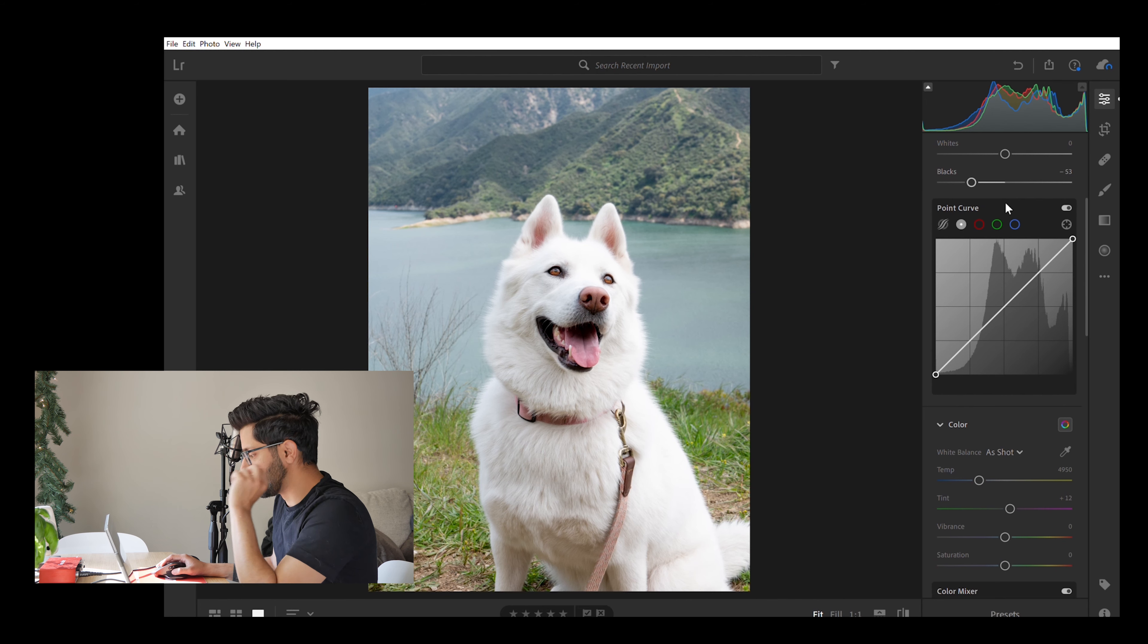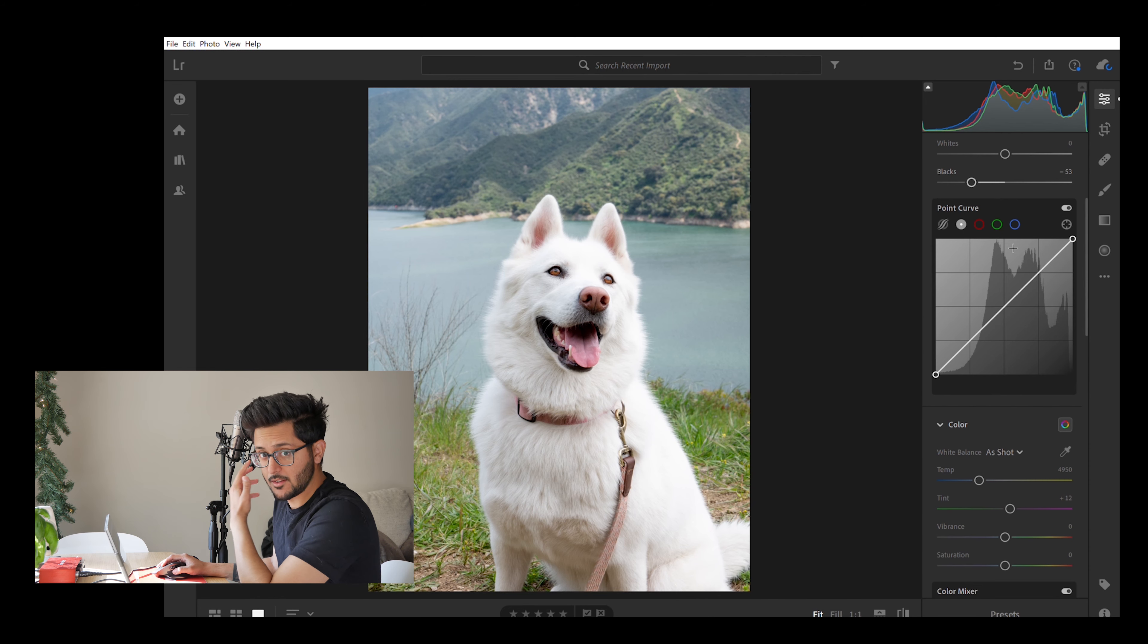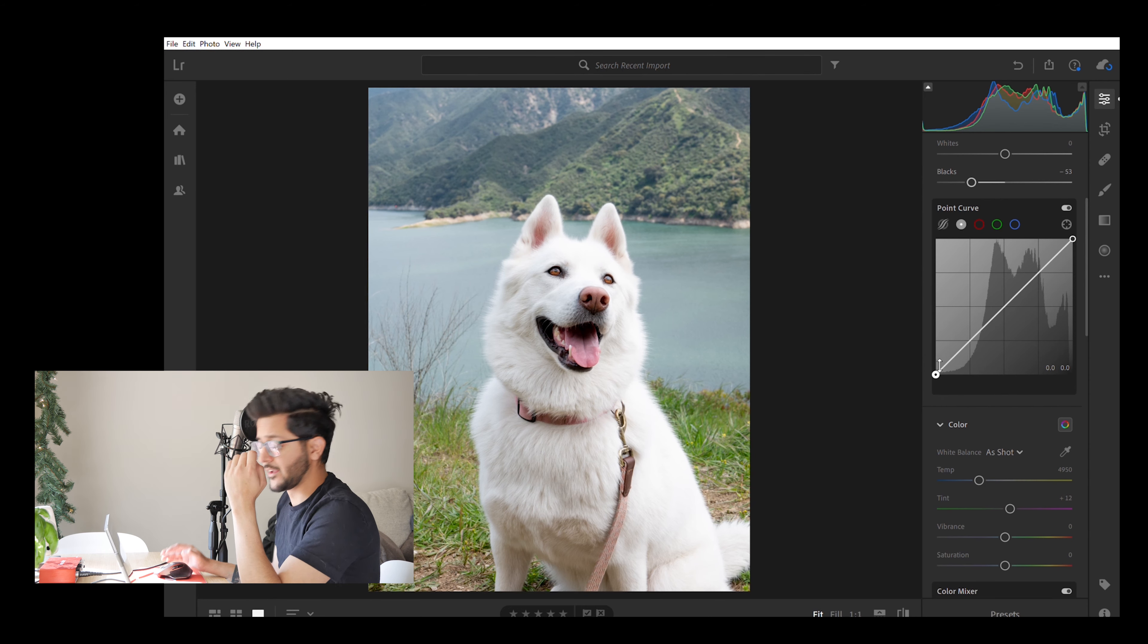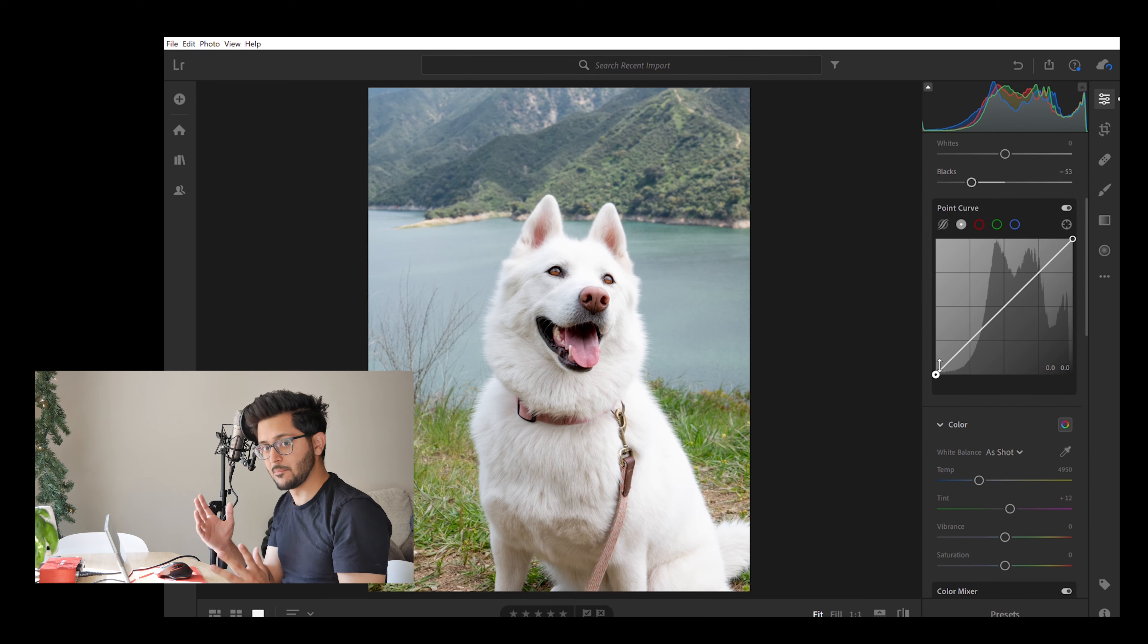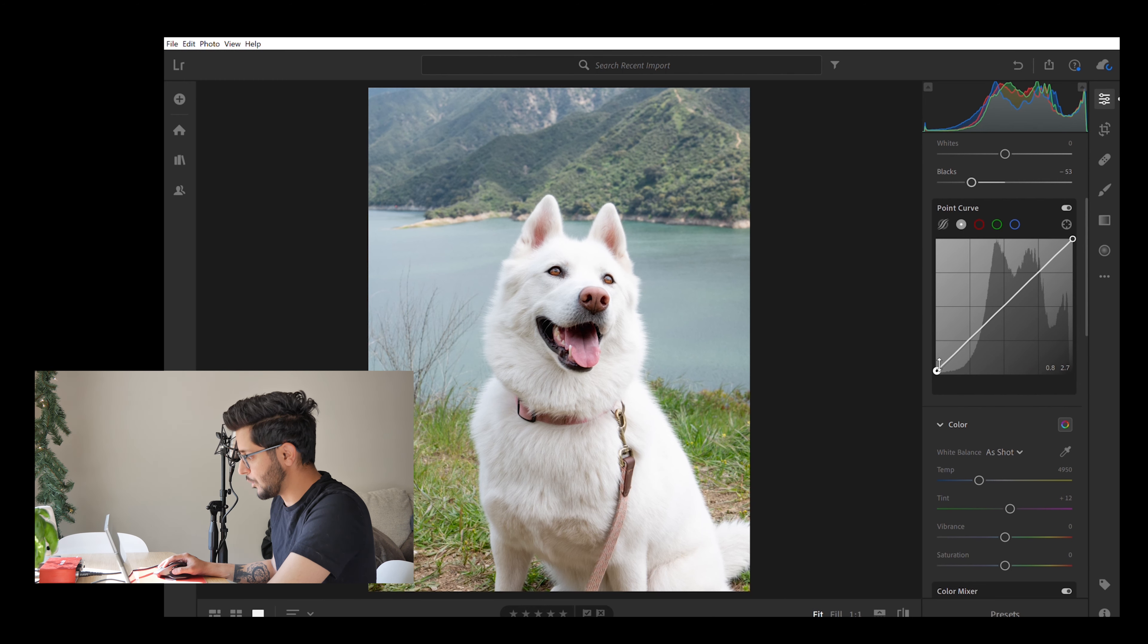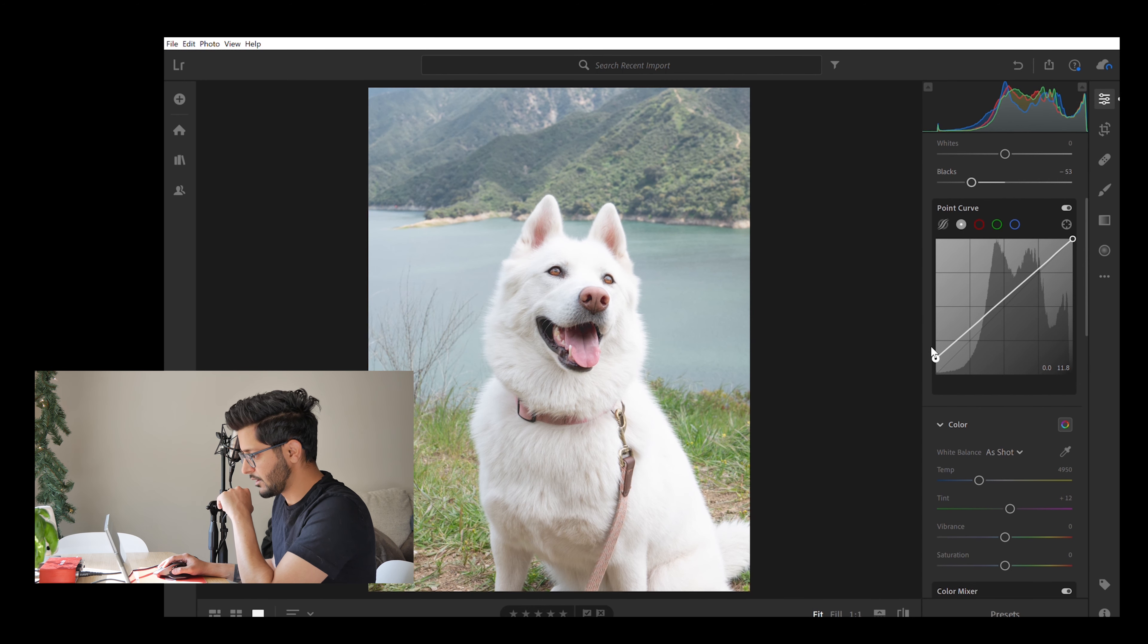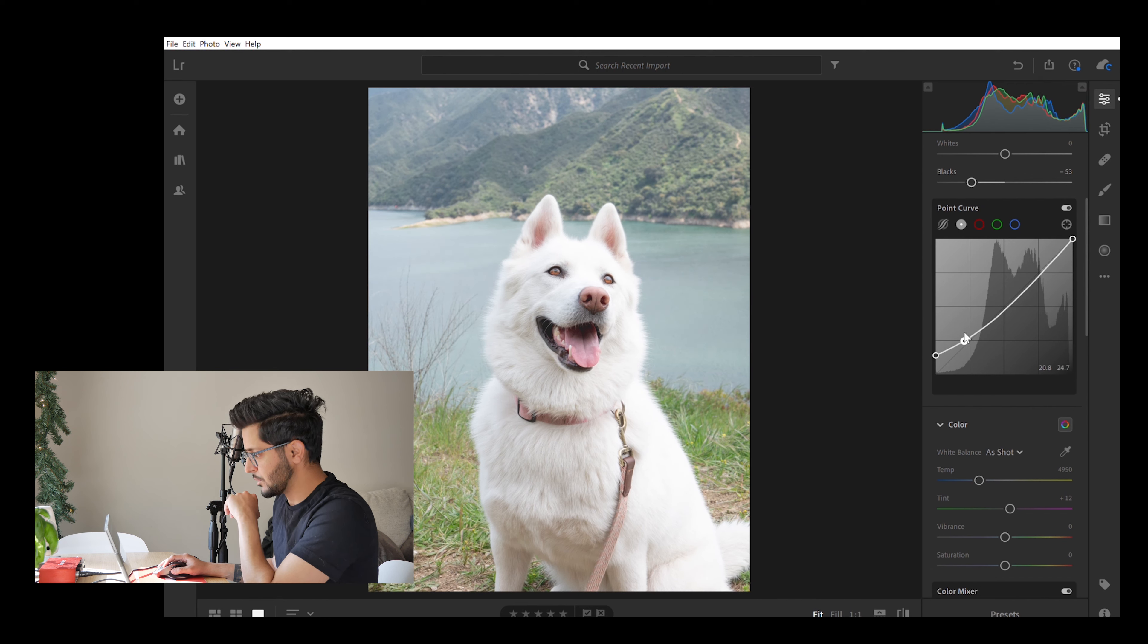And now this point curve is where you can actually give that faded look that you see very common in a lot of Instagram photos. A lot of photographers do that where it really kind of adds a little faded look to the photo. It's not too contrasty but at the same time it is. So let's go over how I do that. You want to pick up the lower end of this curve and just bring it up a notch. And then if you left click right here, it'll add another point. All you want to do is just bring that down a little.